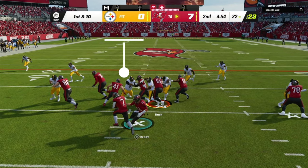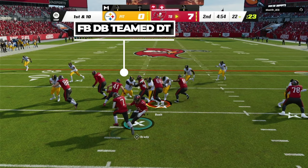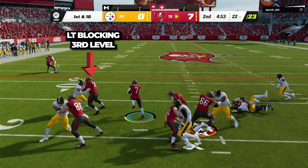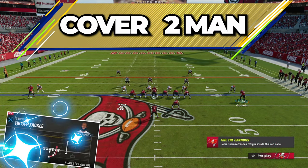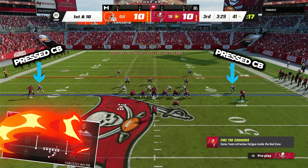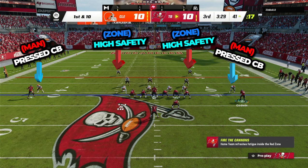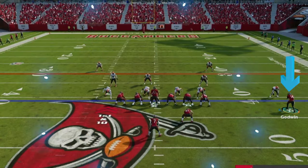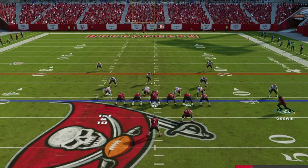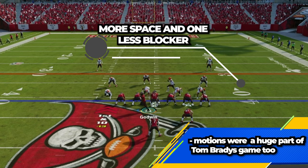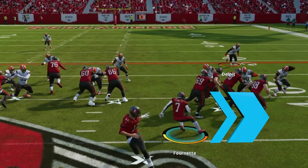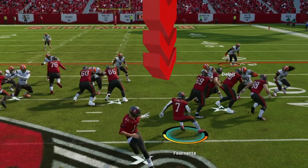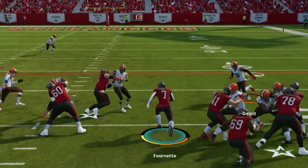So once I snap the ball, the fullback successfully double-teams the D-tackle, the left tackle blocks the 3rd level safety, and off to the races for Leonard Fournette. But against a cover 2-man with 2 pressed corners with inside shade and 2 high safeties, with the corners manned up and the safeties in 2 deep half zones, you can motion the receiver to the side you are running to, to the other side. This will create more space for your running back to make moves and one less blocker to worry about. When usering the running back, you want to either try to take this play to the outside or find a cutback lane for an easy couple of yards.